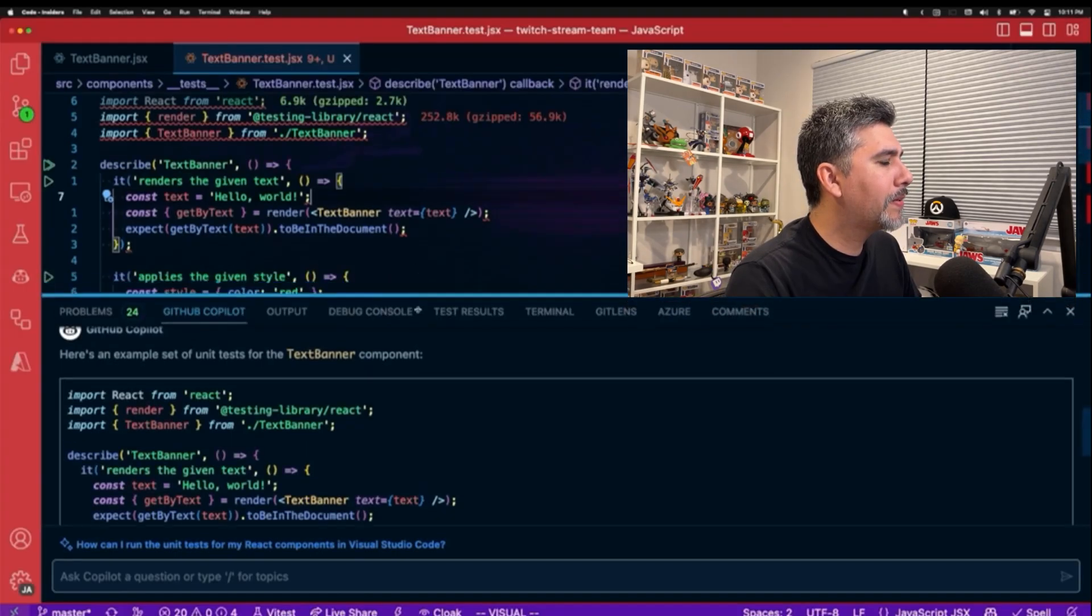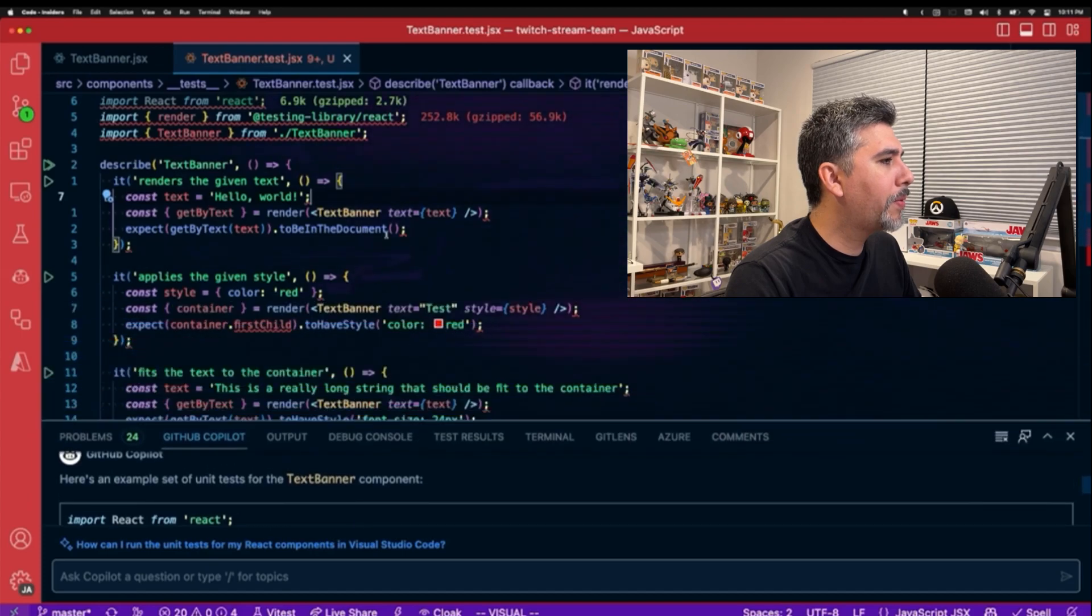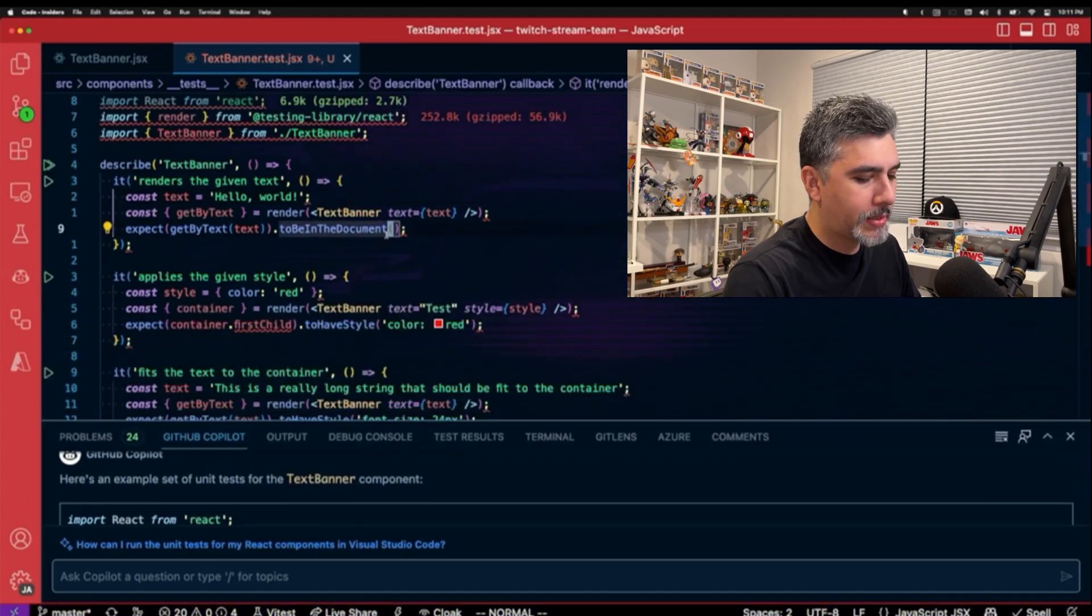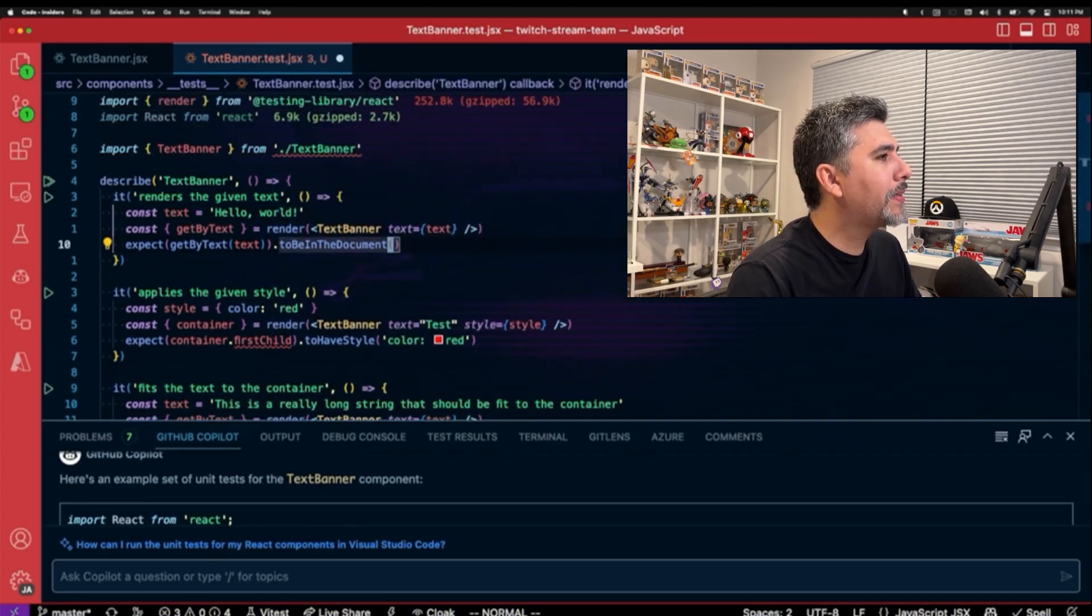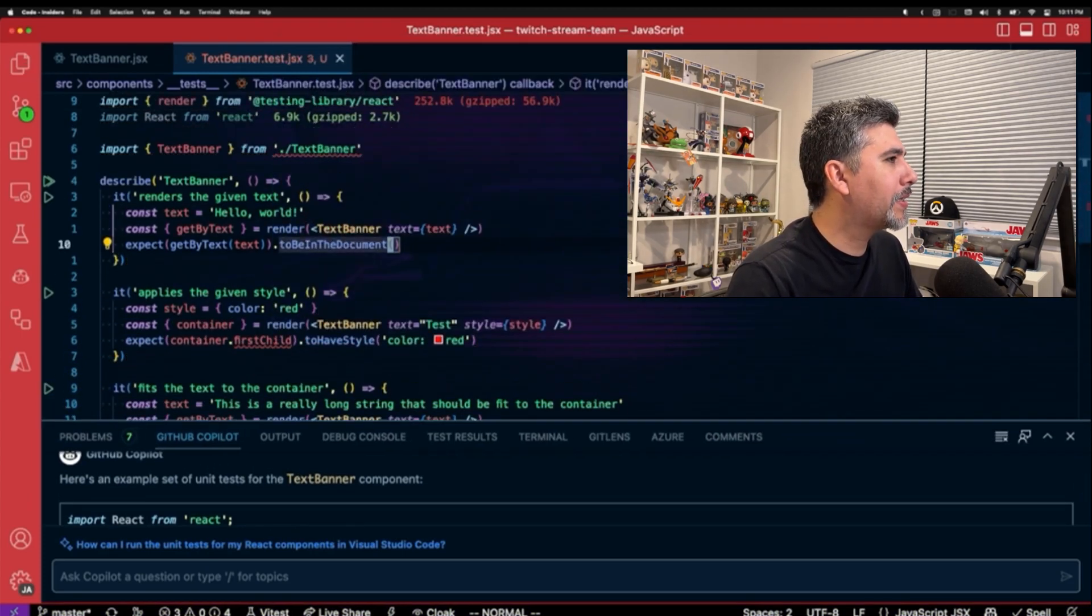And we are going to call this text banner dot test dot jsx. And boom, we have our test.